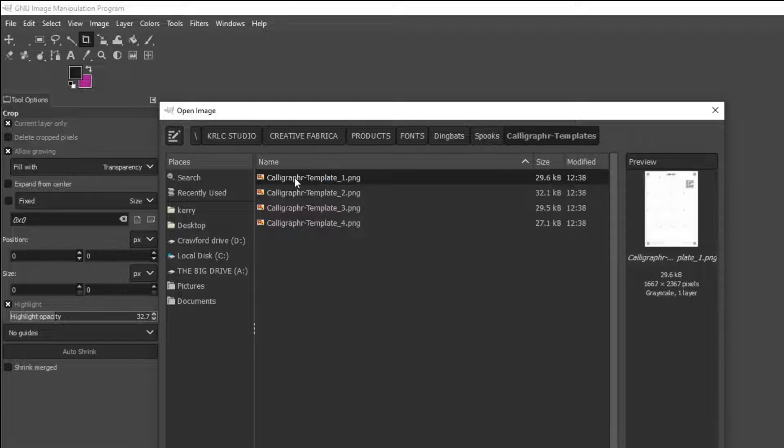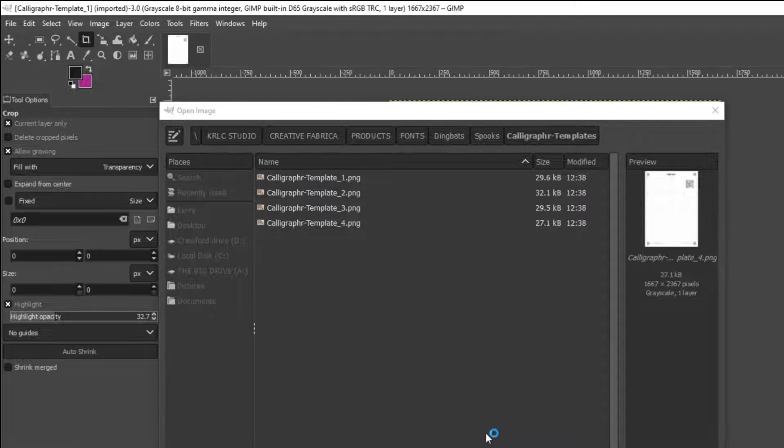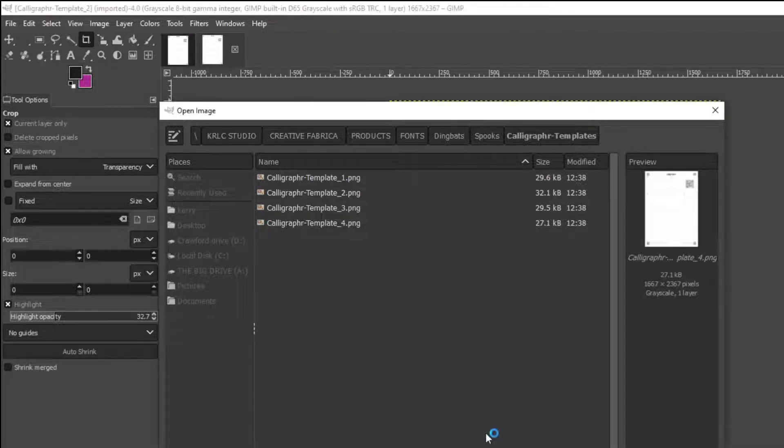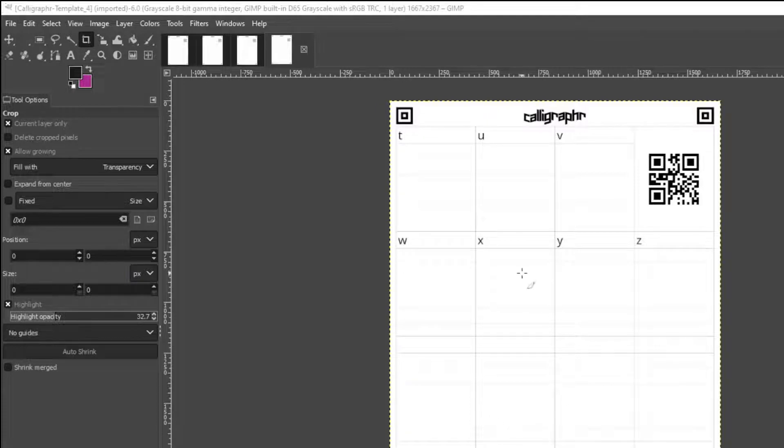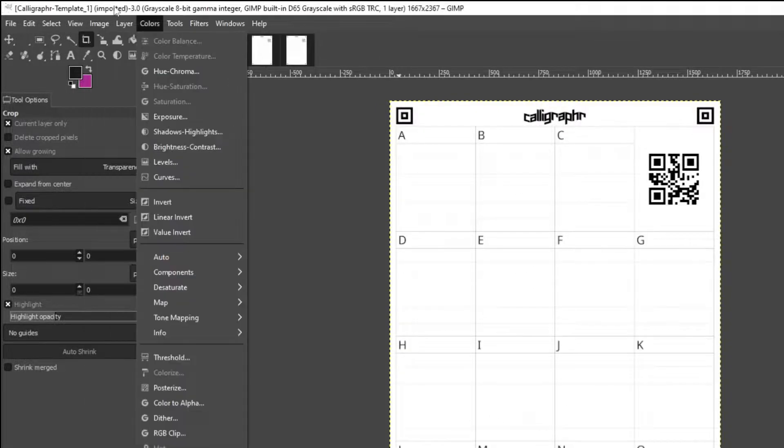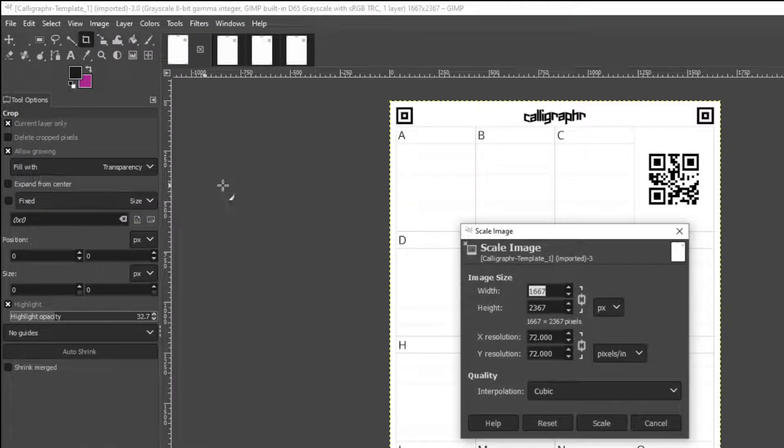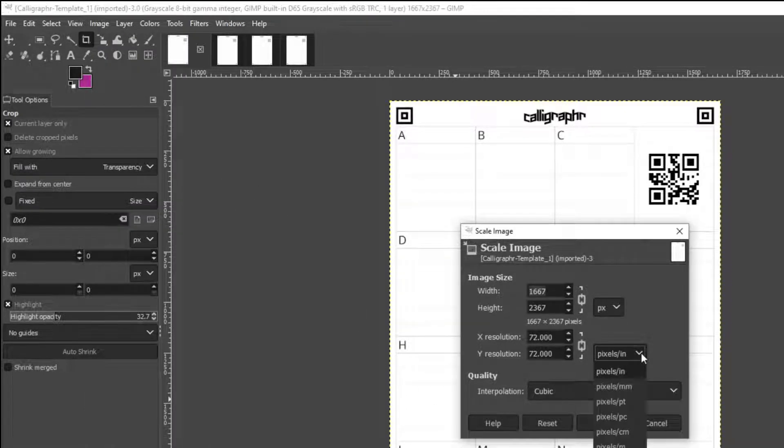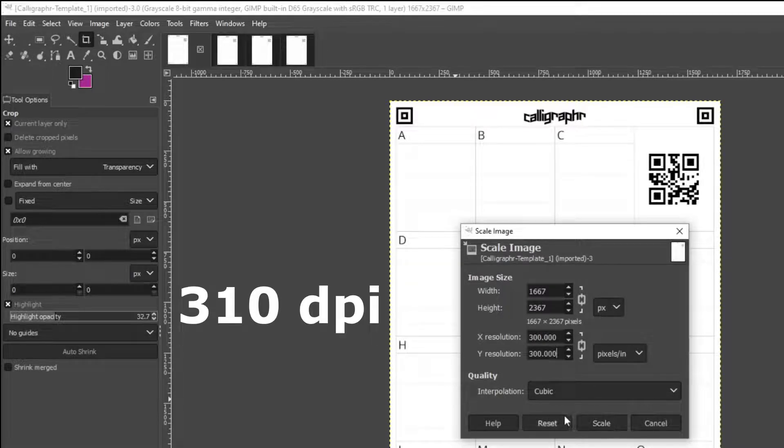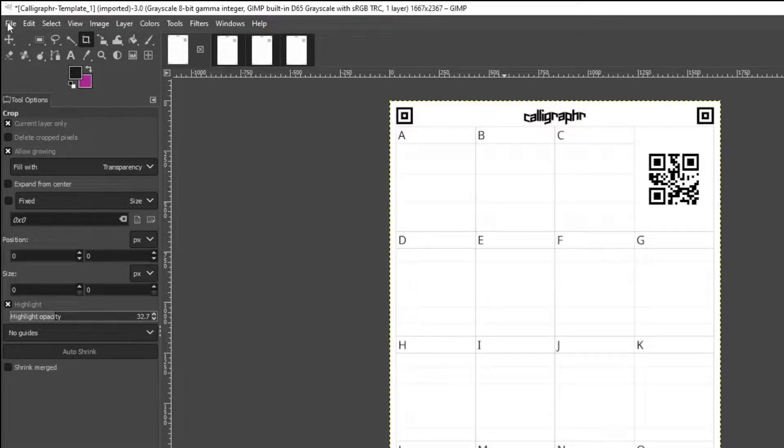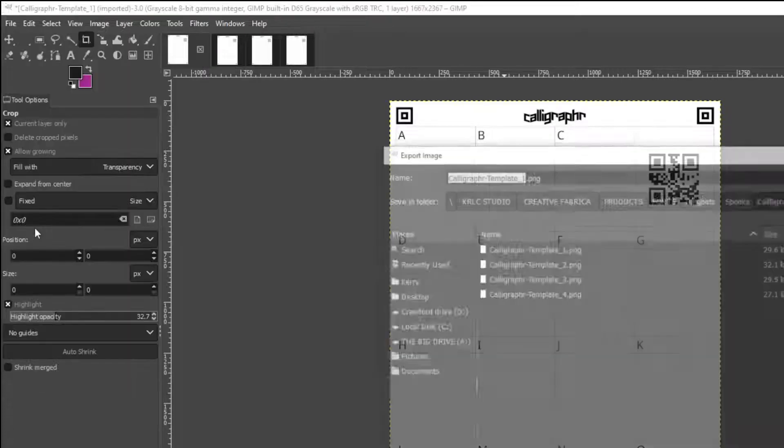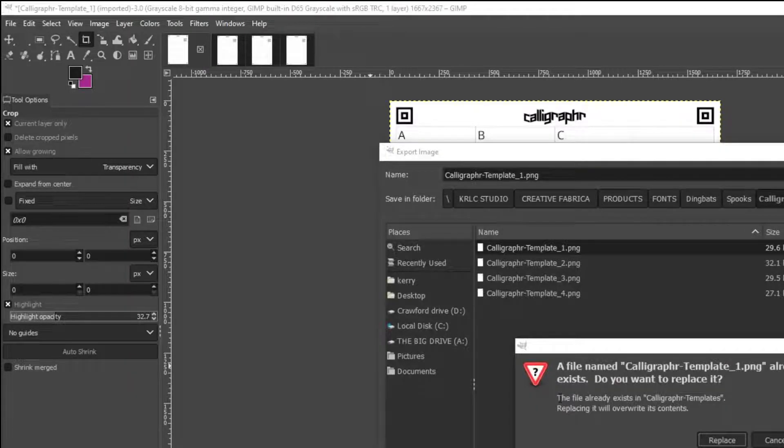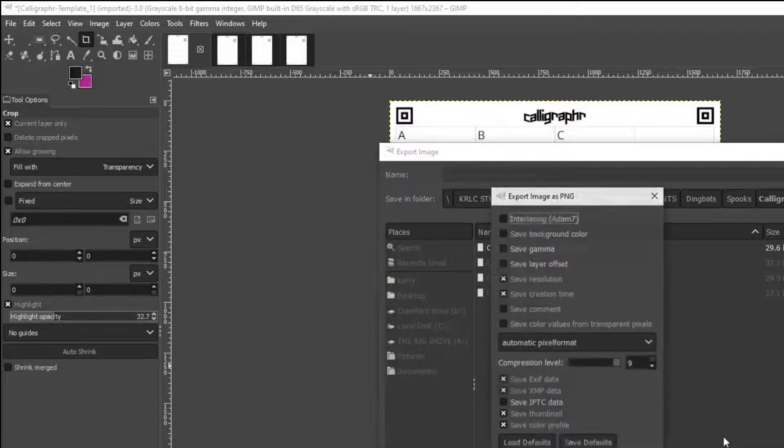First thing I do, I open the four pages that I just downloaded from Calligrapher. I want to make sure that each page is at least 300 dpi. For this example, I select 310 dpi, so that my quality is top-notch. To do this, I go to the top and select Image. Then I select Scale Image. I make sure that I'm in pixels and inch, and then I change it to 310. I then save the page again. I go up to File, Export As, and then I replace it. I do that with all four pages.